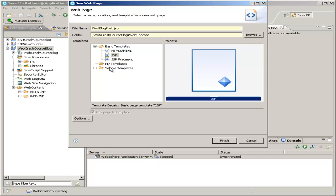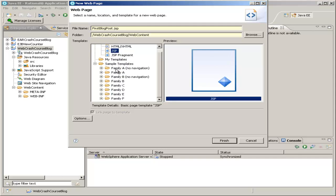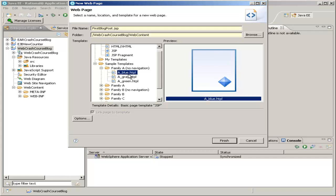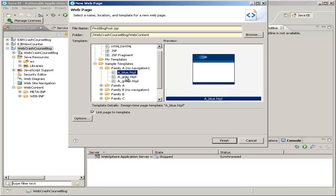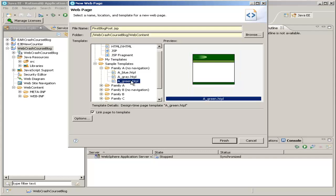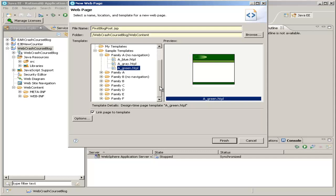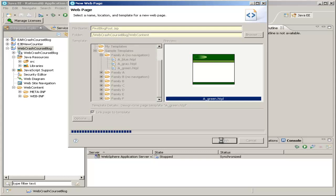And then Rational Application Developer conveniently provides some neat page templates. So if you look through these different sample templates, you may want to look for other designs, but I'm just going to choose this Family A, No Navigation, and look through these. There's a blue one, and a gray one, and a green one, and they're just some starter templates to get you going with your website. So I'll choose green. And everything else is fine, so just hit Finish.